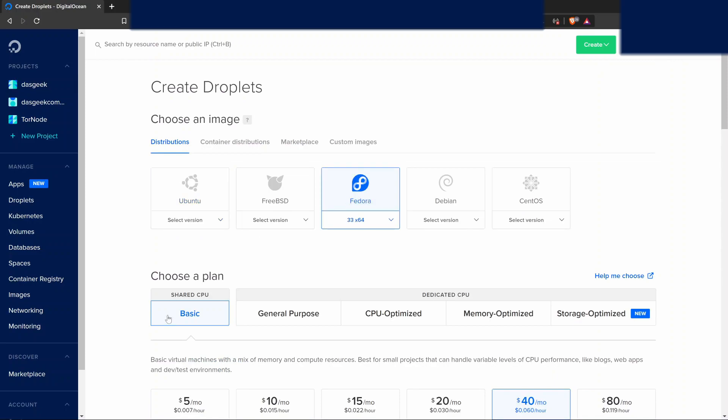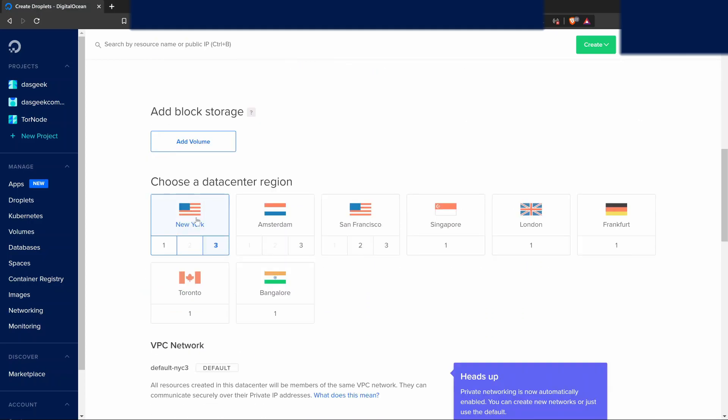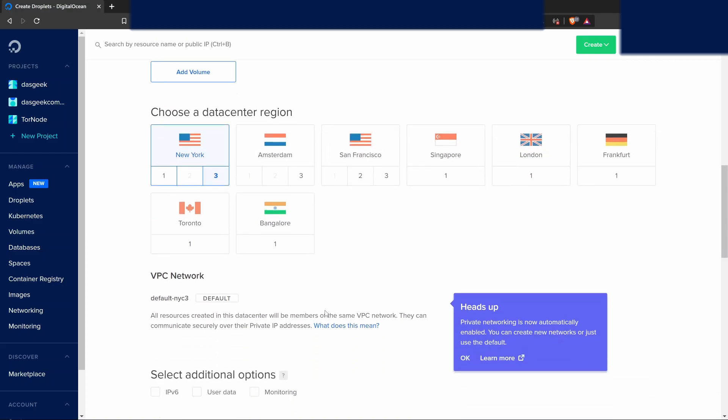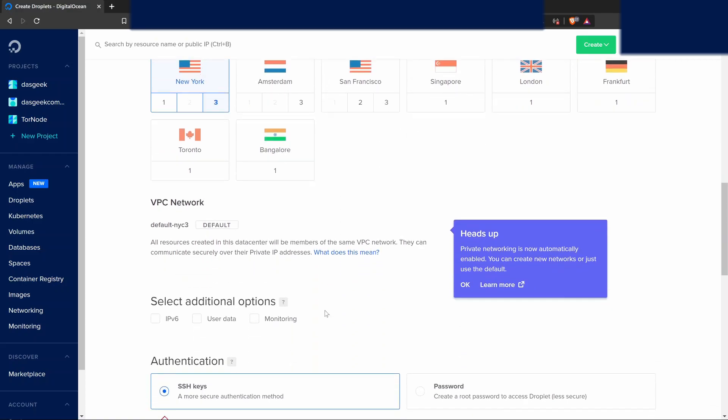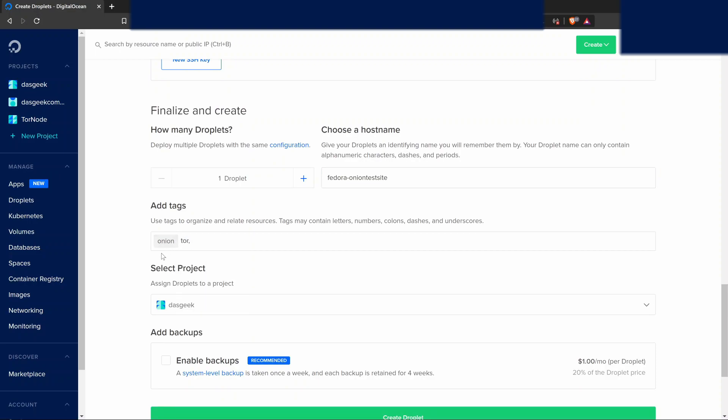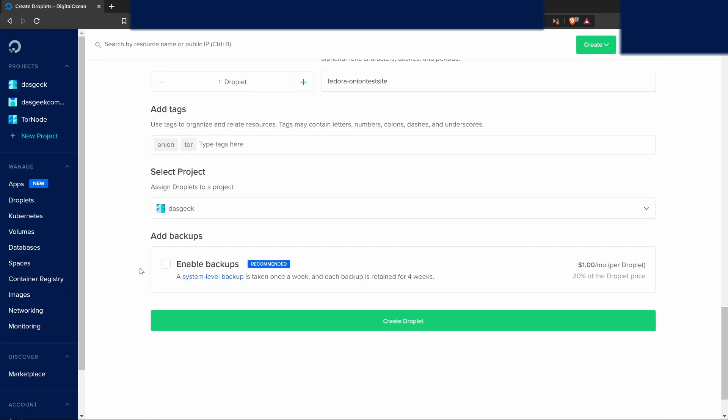You can choose Ubuntu, FreeBSD, whatever you want, but the steps may be different. So go with Fedora if you're following along for the first time. I'm doing $5 a month. I'm choosing the data center as New York region, and I'm logging in through SSH keys. Now, if you don't know anything about SSH keys, you could choose the password route. Just make sure you use a very complex password and then go learn SSH because it's much safer.